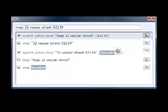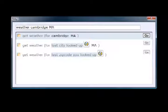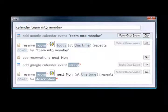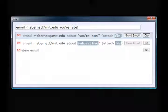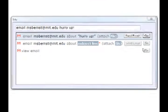Possible actions include getting a map, checking weather, creating calendar events, and sending emails.